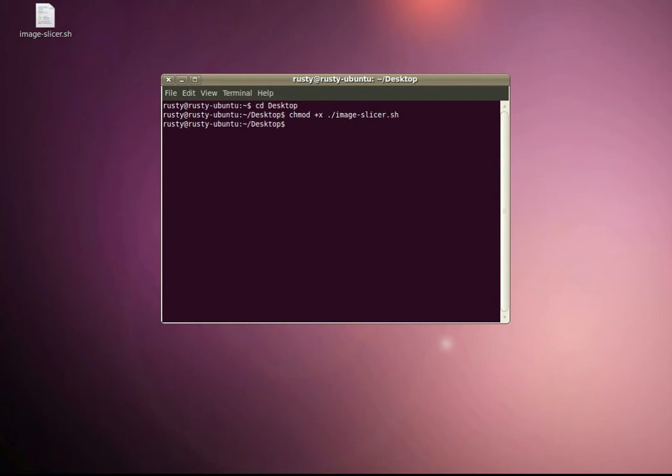So you can run it as a script instead of it just opening as a text file.